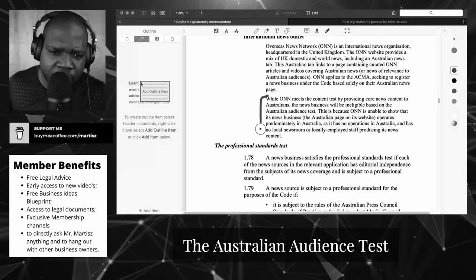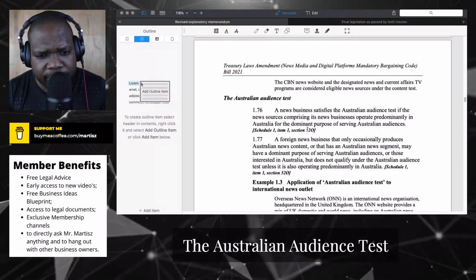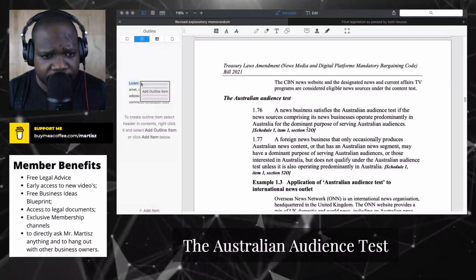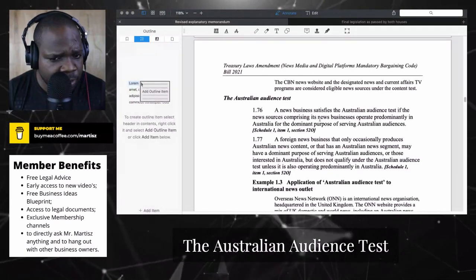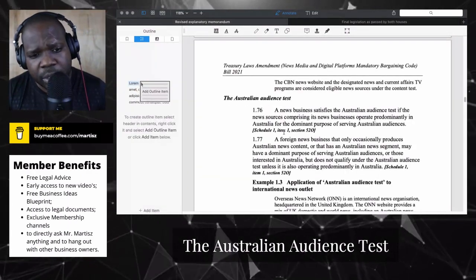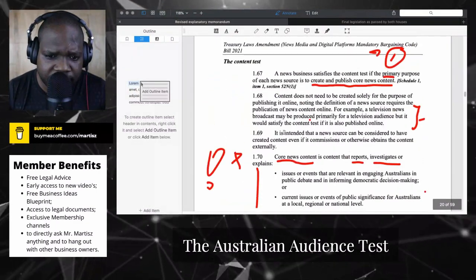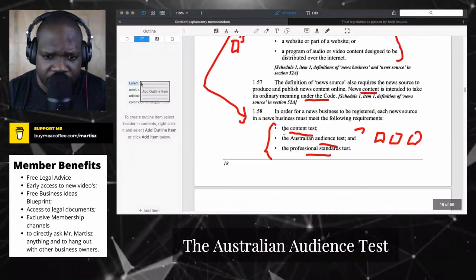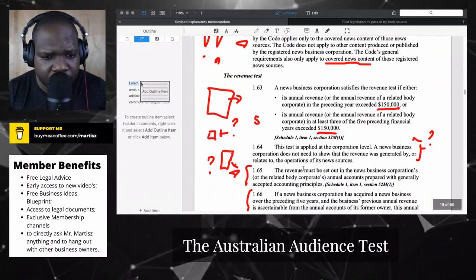It's hard to meet the rule if you're an international company. If you look at the audience test here, you find the rules about that. In the last video we saw that you need to meet three requirements: one of them is the content test, another is the audience test, and the other is the professional standard test.